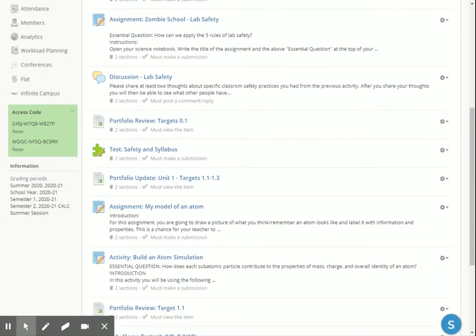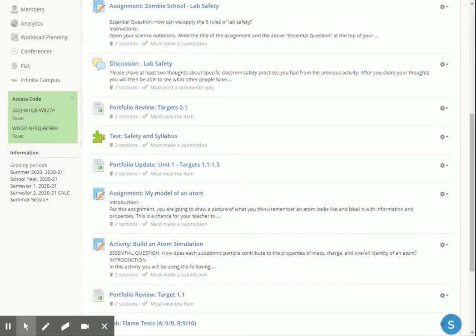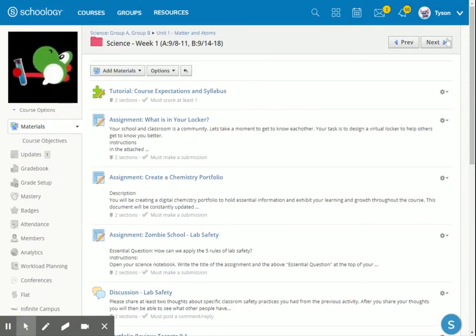Alright. The first thing we're going to do is finish up our understanding of safety and syllabus. The very first thing is a portfolio review. We're going to review the learning target that we put in our portfolio, 0.1, and then we're going to take a test on that information.